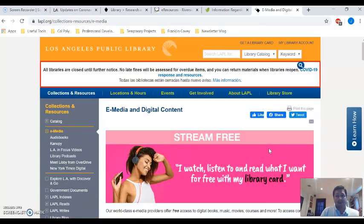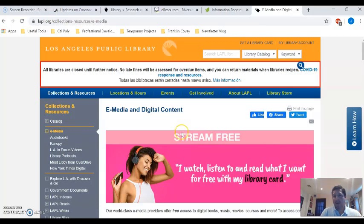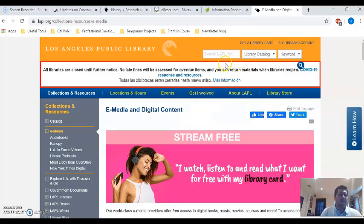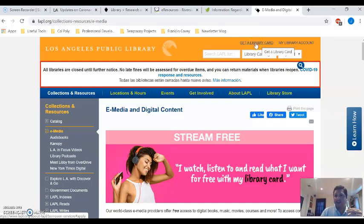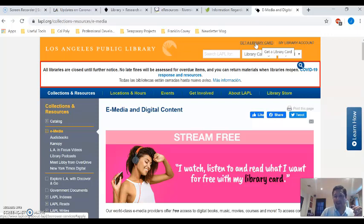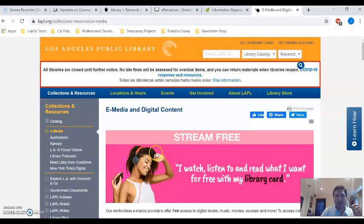Now you might be saying, well, I don't happen to have a library card. I do live in California, but I don't have a library card. Well, very easy. Most of the sites will have a link somewhere on the site that says get a library card and all of the libraries are offering online applications for their library card. So it's really easy to apply.